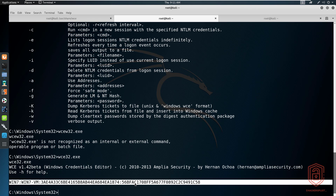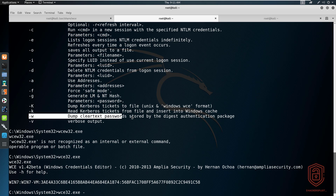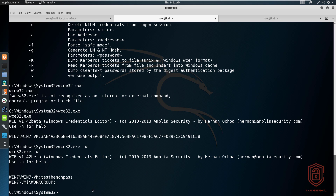You can export these hashes and use tools like John the Ripper or Hashcat to crack them offline. However, WCE can also retrieve passwords in clear text for currently logged-on users. To do this, run wce32.exe -w. As shown in the help menu, this dumps clear text passwords stored by the digest authentication package — the users must be logged on. The output shows the password for this user in the Windows 7 VM domain is 'testbenchpass'. No cracking required!